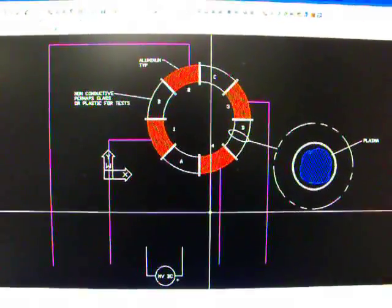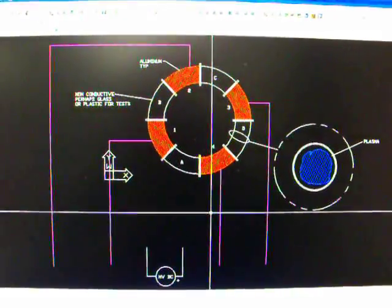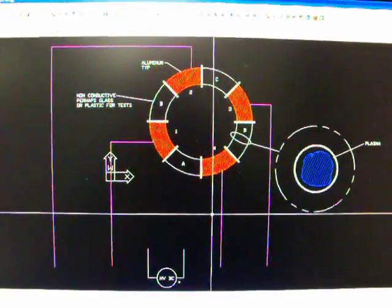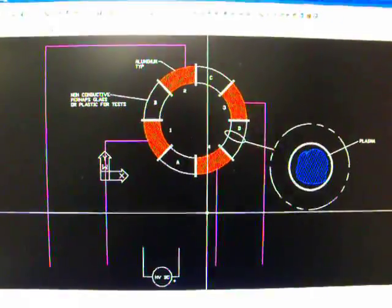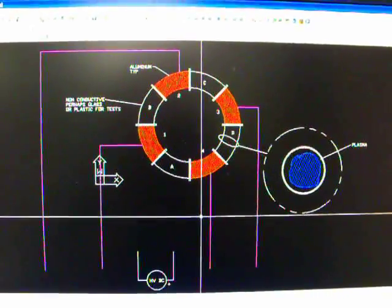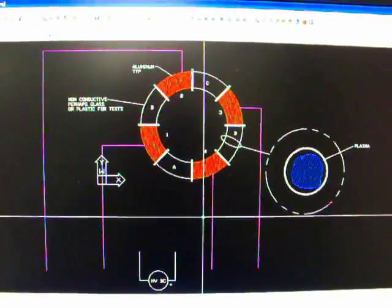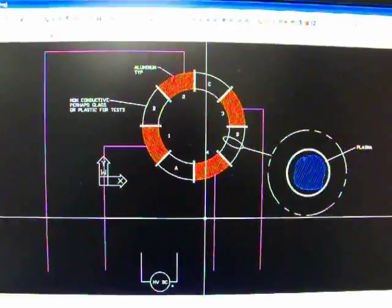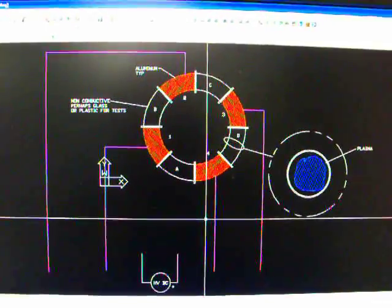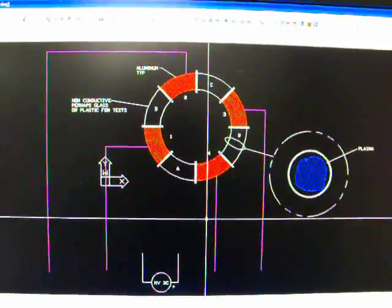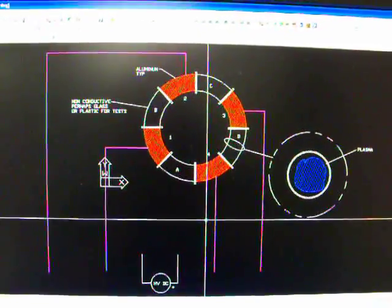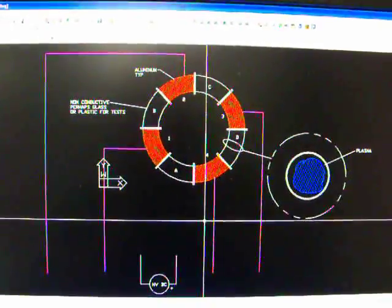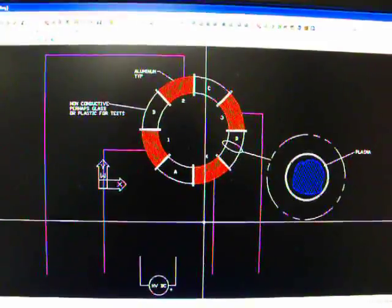And getting this thing up to a relativistic speed, and if this thing is built big enough, perhaps some measurable gravitational influences can be measured, maybe? I don't know.